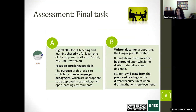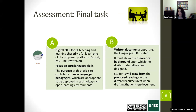As a master's subject, we don't do exams. Students complete a final task with two parts. The first part is creating their own open educational resources for foreign language teaching and learning, which they must share online. It has to focus on core language skills, and the purpose is to contribute to new language pedagogies appropriate for digital environments. The second part is a written document supporting the language OER they have created, drawing from reading materials throughout the course to demonstrate theoretical background and the underpinning upon which they created the digital material.